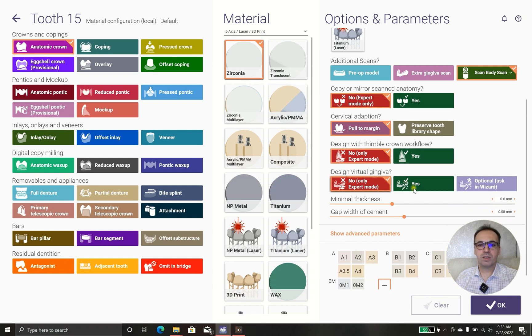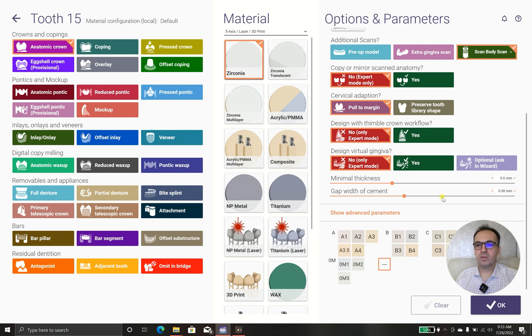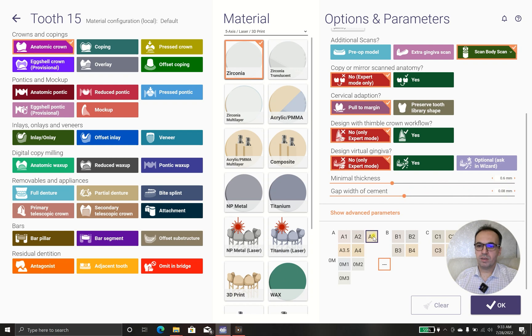Design visual charge gingivate, in this case no. Minimal thickness 0.6 is good and gap of cement. When 18 micron is 2, I put A3 for this case.